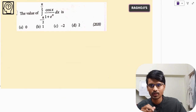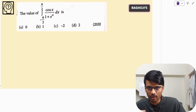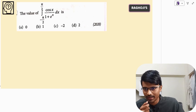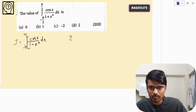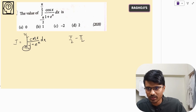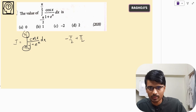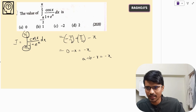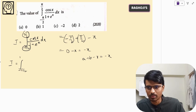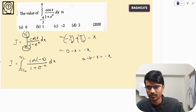This is another type of question — type 3. Whenever you see terms like 1 plus e^x in the denominator, you can again apply the same property. This was asked in 2020: the integral from −π/2 to π/2 of cos(x) divided by (1 + e^x) dx. Here, A plus B equals −π/2 plus π/2, which is 0. So A plus B minus x is 0 minus x, which is just minus x. Applying the property, we replace x with −x: the integrand becomes cos(−x) divided by (1 + e^(−x)) dx. Cos(−x) equals cos(x), and e^(−x) equals 1/e^x.